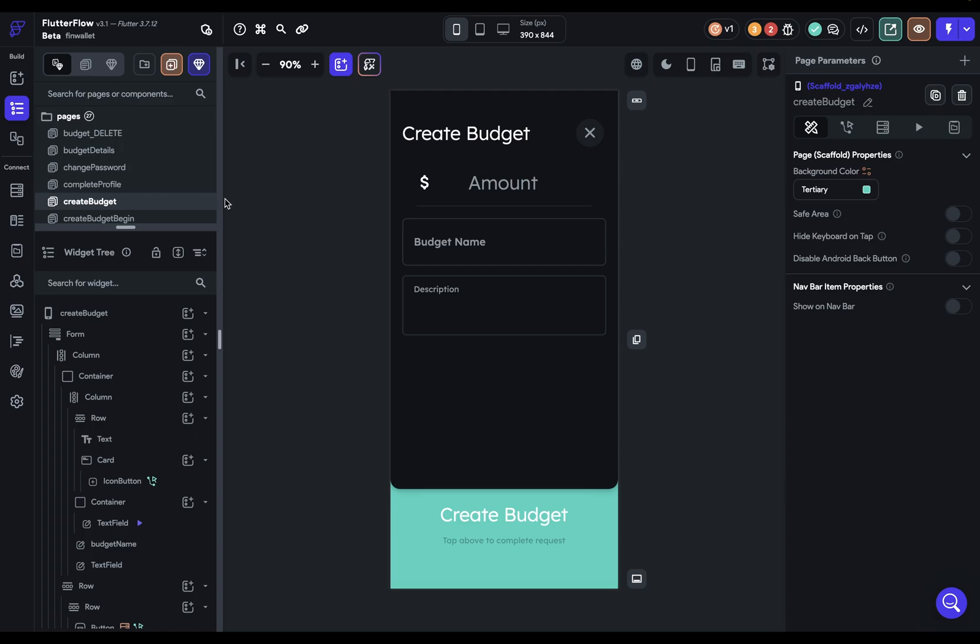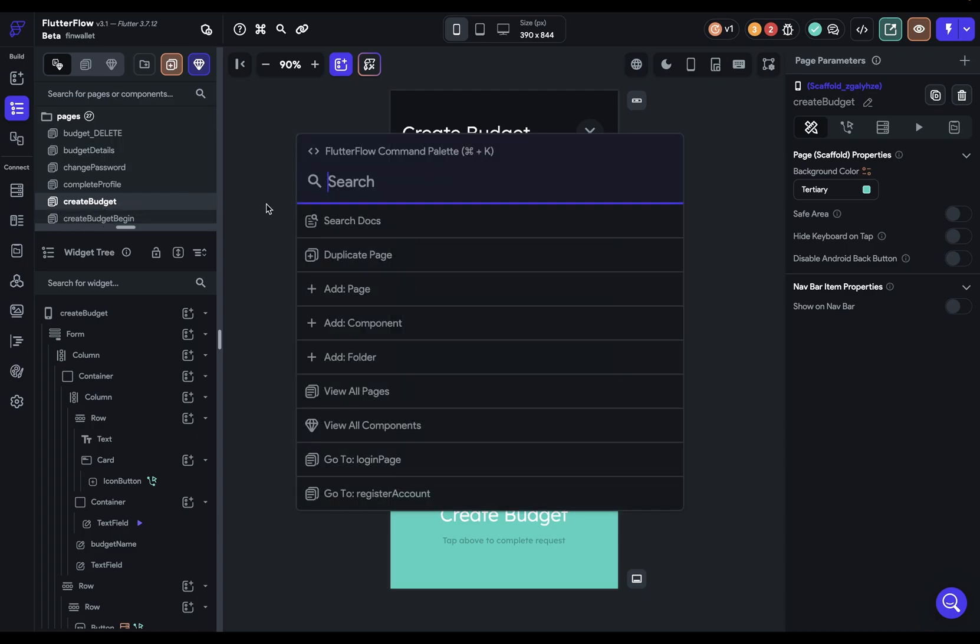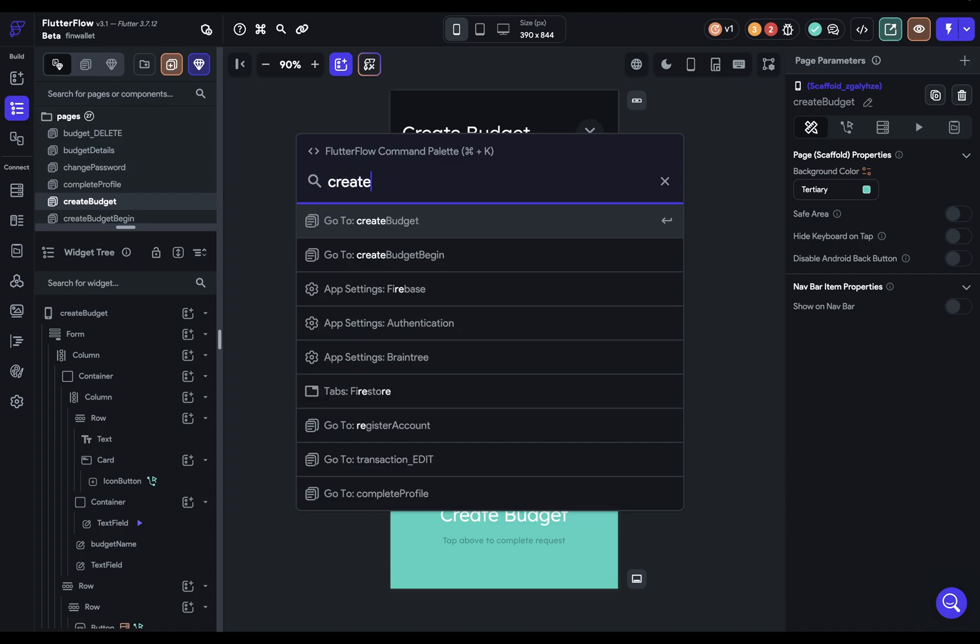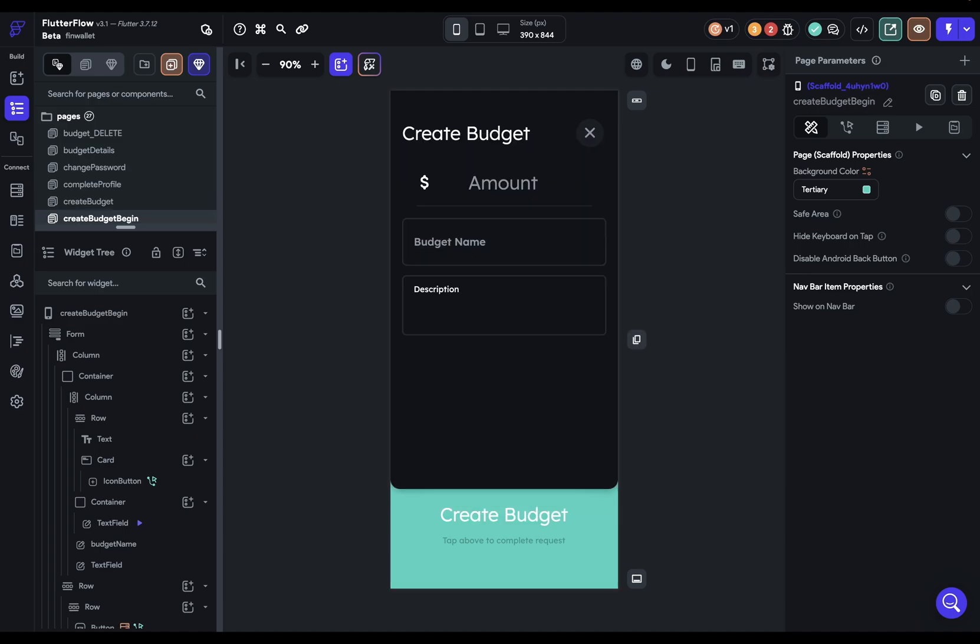Okay, that's great. But maybe I wanted this create budget begin page. And so if I pull up my command palette again, I can go create budget. And it's the second one, and I can just click my down arrow to navigate here, up and down, and go right there. Okay, sweet.